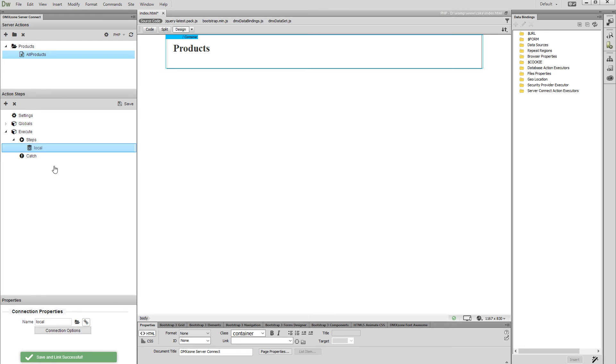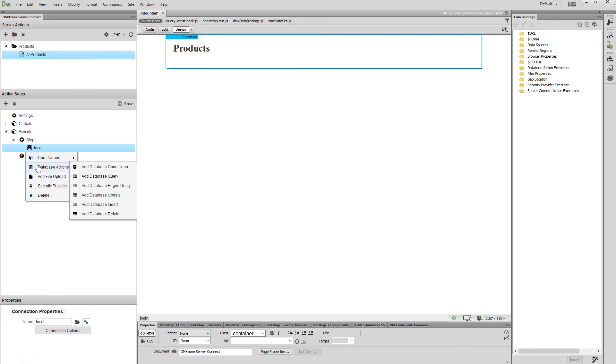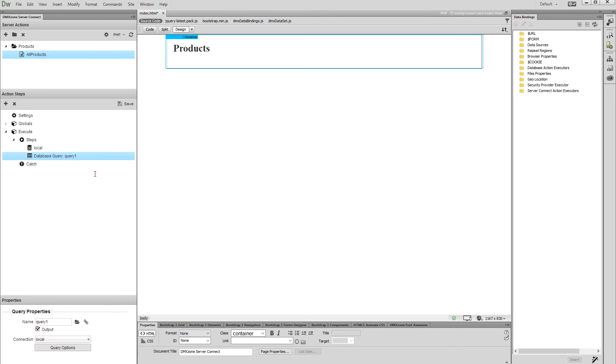Right-click the Database Connection Step and under the Database Actions, select Add Database Query. Add a name for this query and then click the Query Options button.